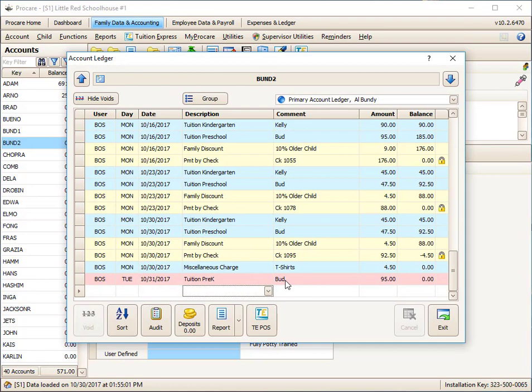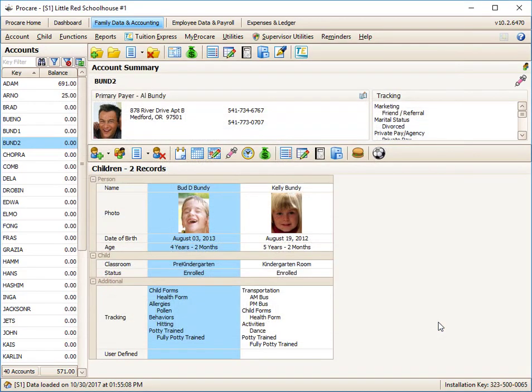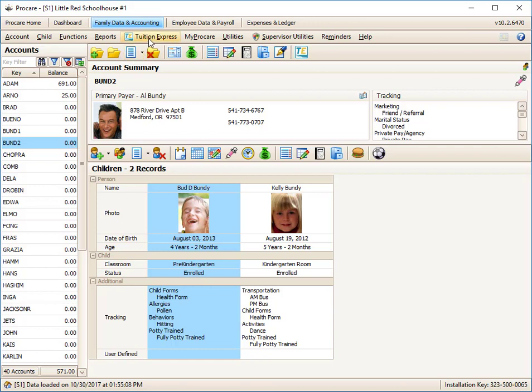And when I exit out, the void has been applied to each of the accounts. If you had Tuition Express for electronic processing, after you did your batch billing, you could immediately turn around and run the Tuition Express batch process to collect all of those monies. Again, if you're interested in that, contact Tuition Express through ProCareSoftware.com.